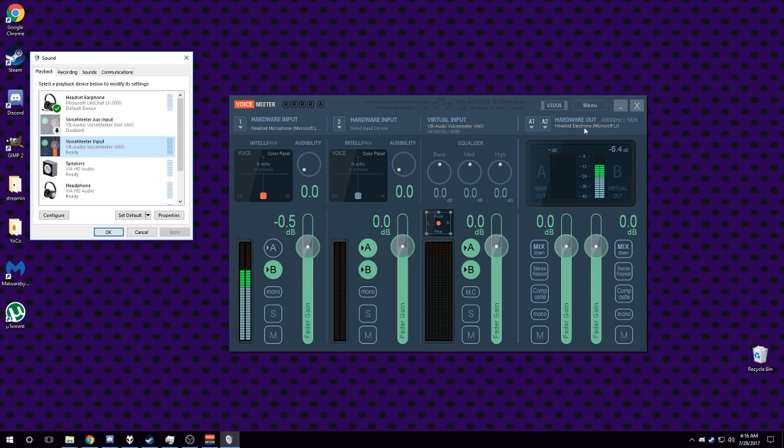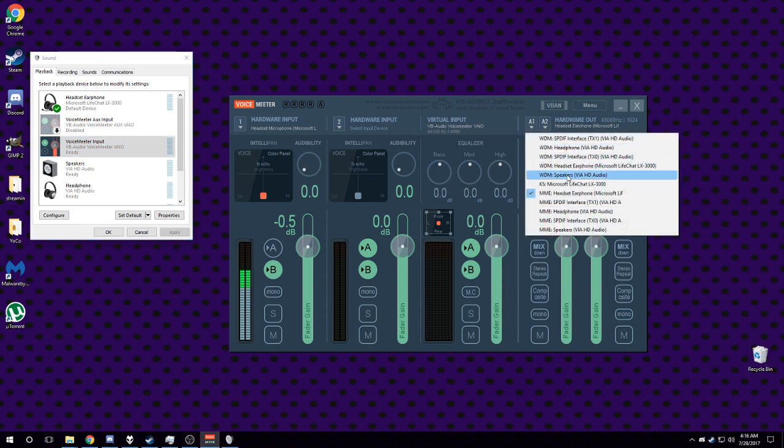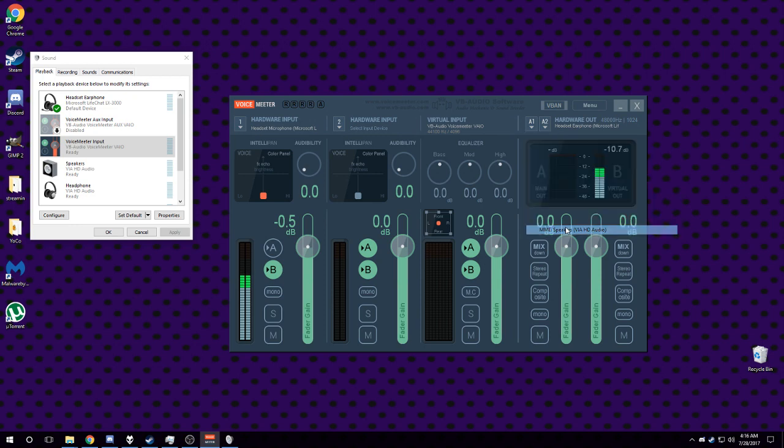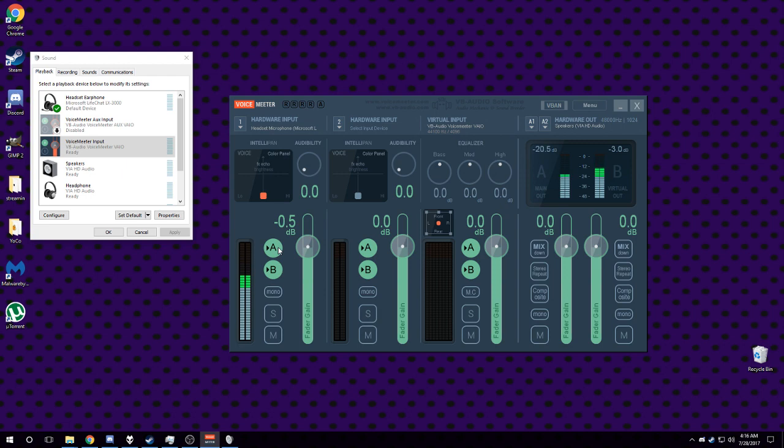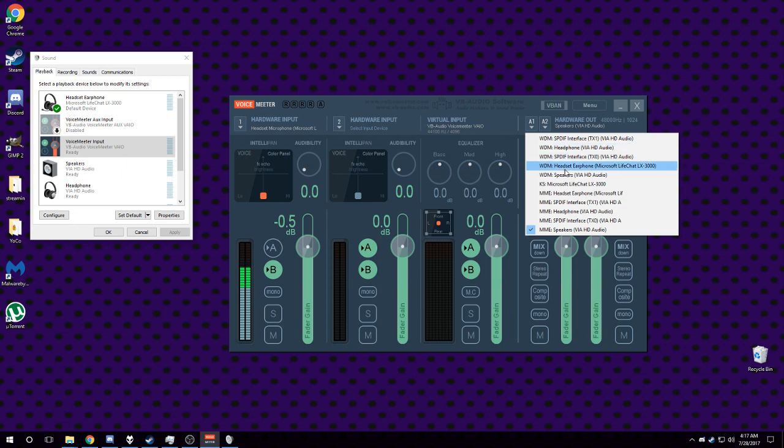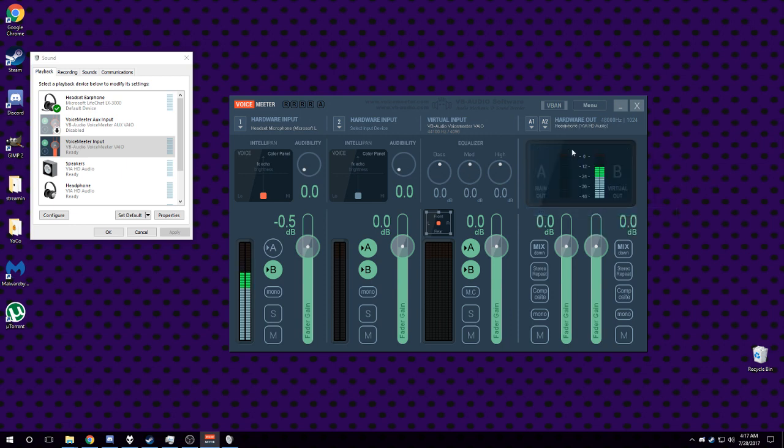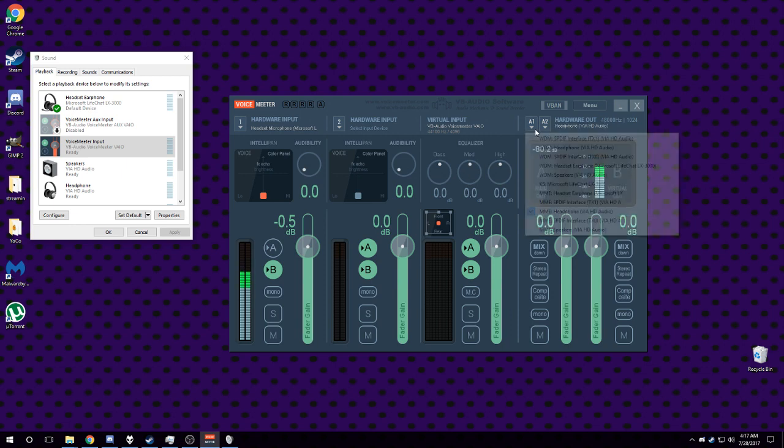I think that's how it works. I can test this rather quickly by changing this to speakers and then yeah, you can hear the echo of my voice coming out of my speakers maybe because I have that selected.